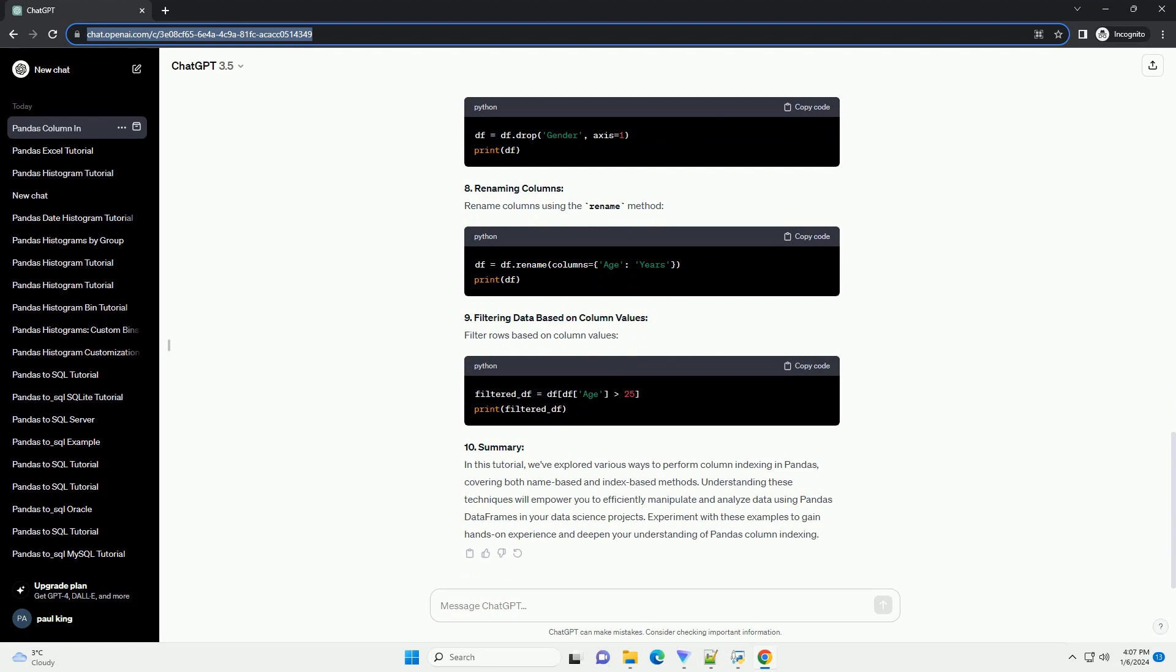In this tutorial, we'll delve into the world of column indexing in Pandas DataFrames, exploring various techniques to access and manipulate data efficiently.